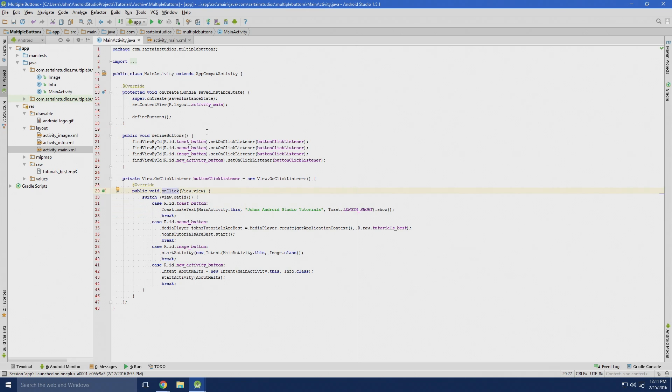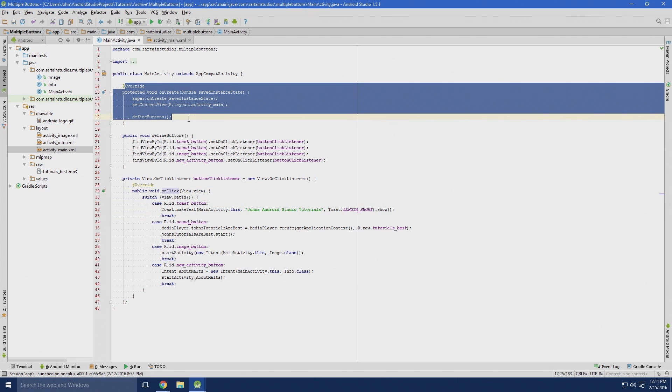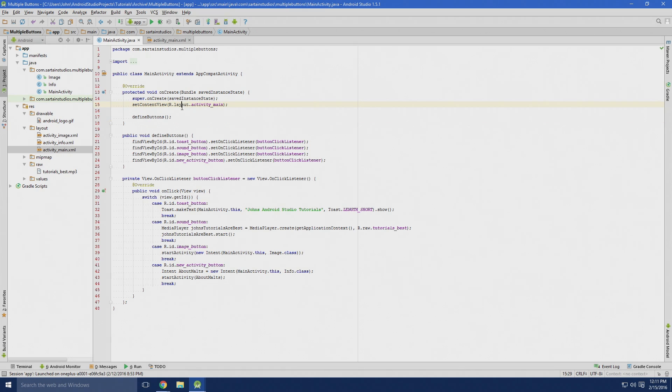To start out, we obviously need our onCreate method, which runs when the activity is run. So automatically, when the class starts running, it'll define our buttons, as said here, and that corresponds to this method.